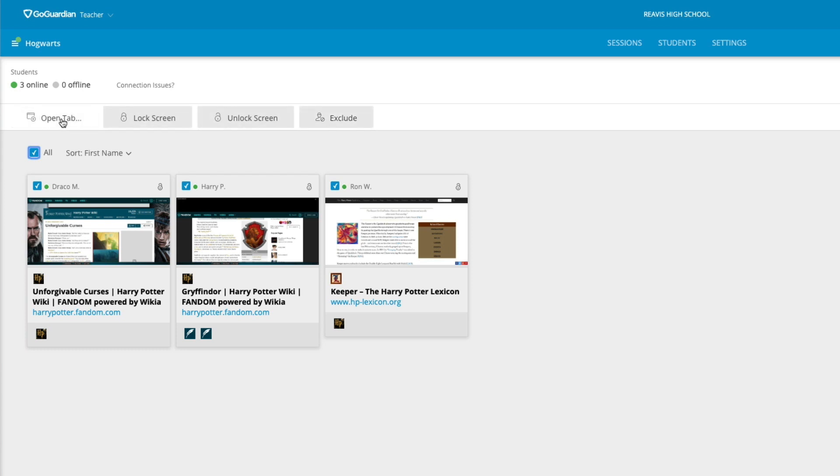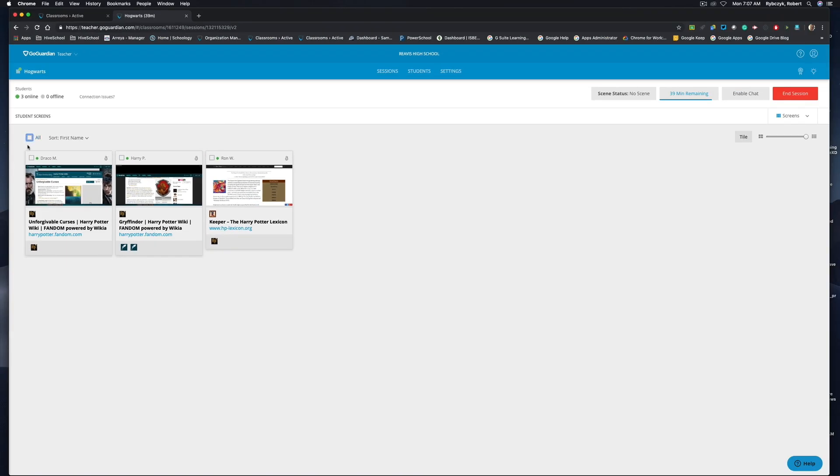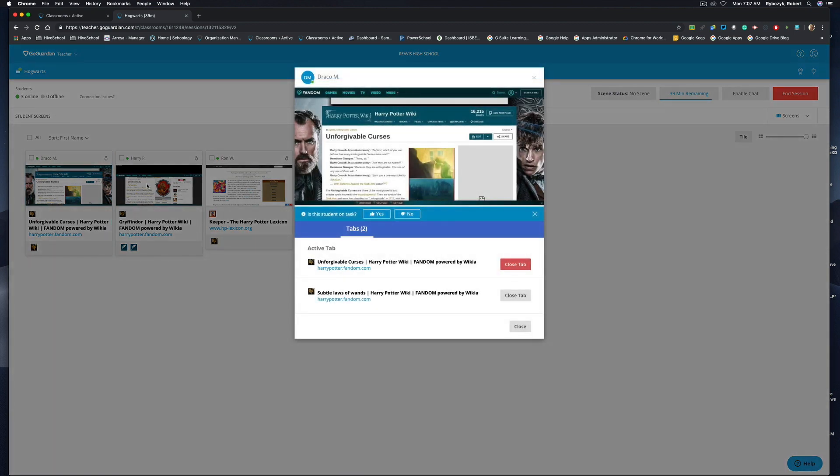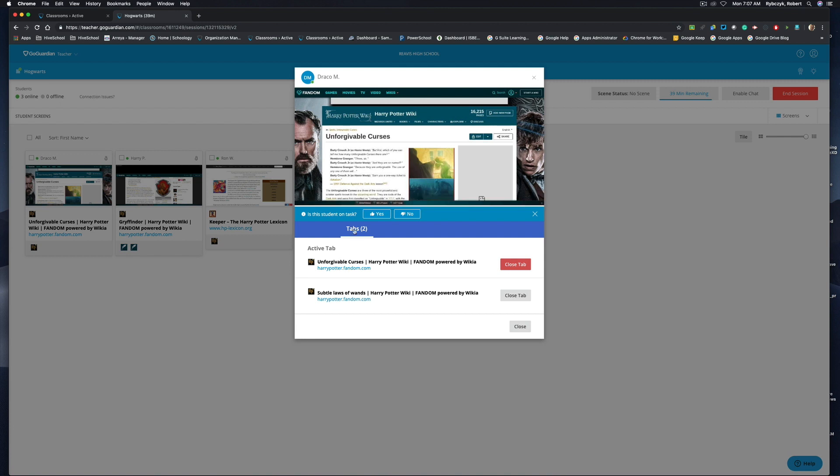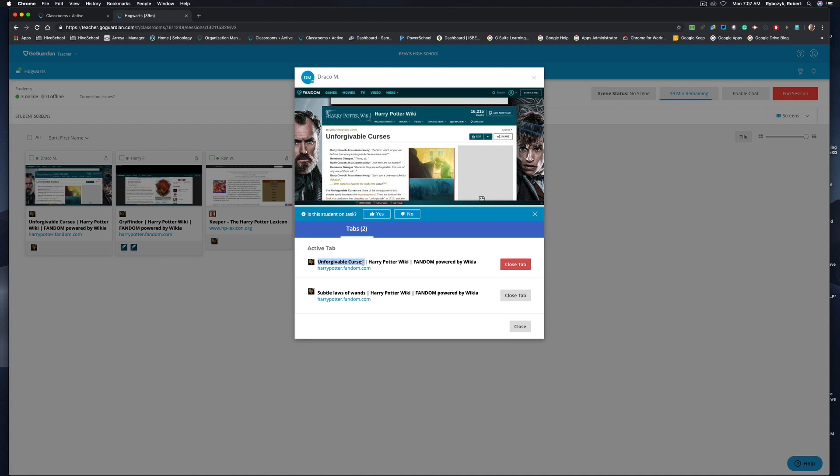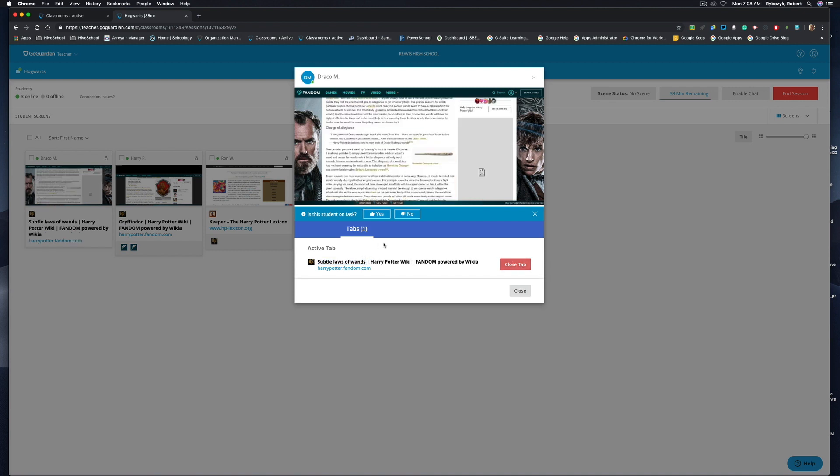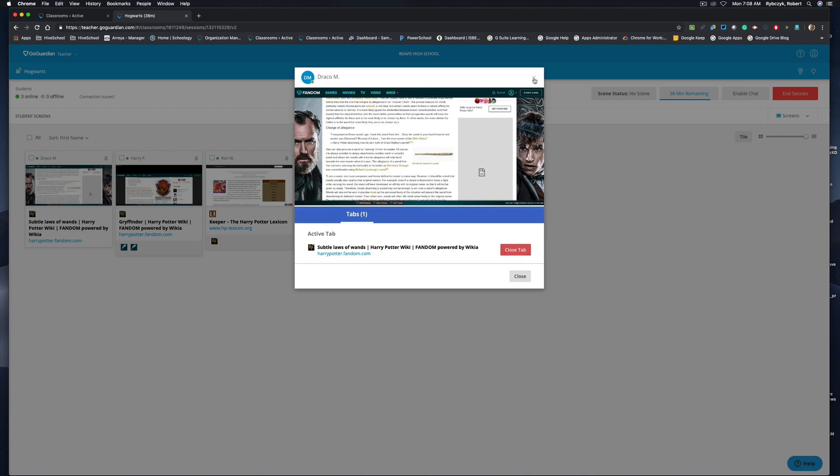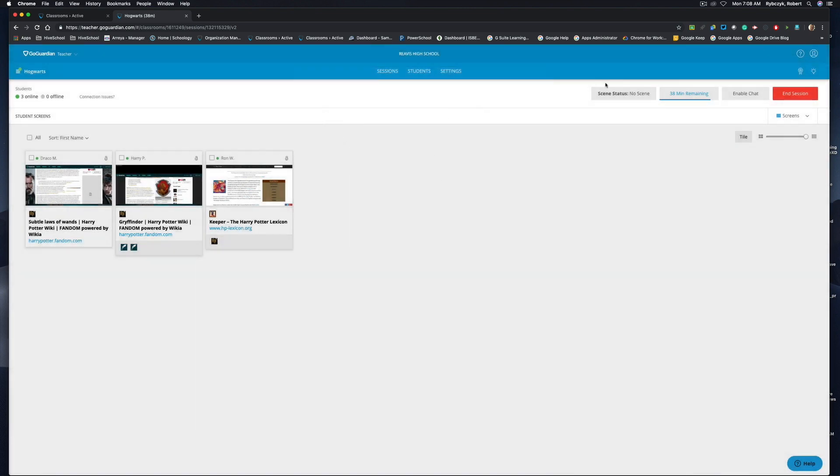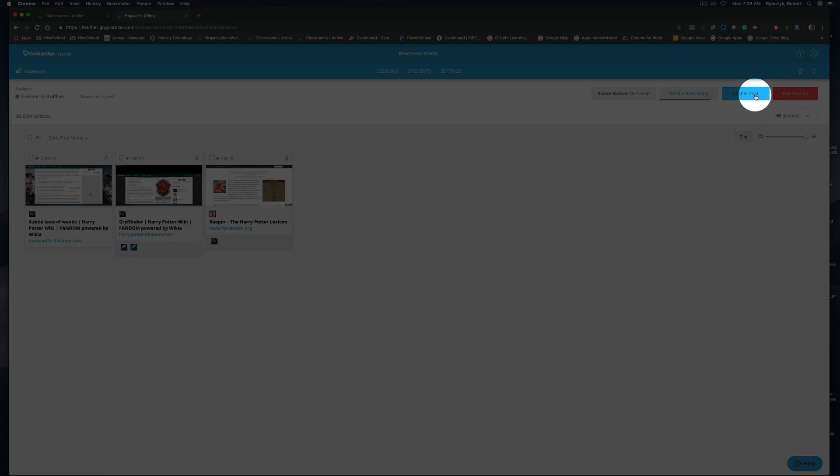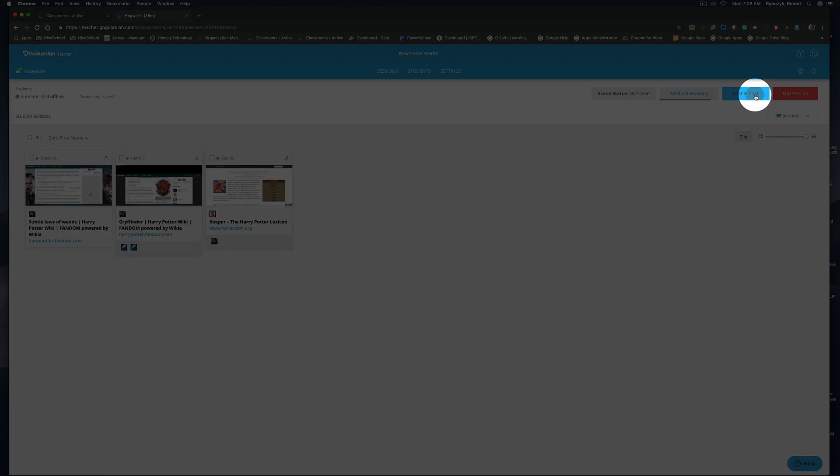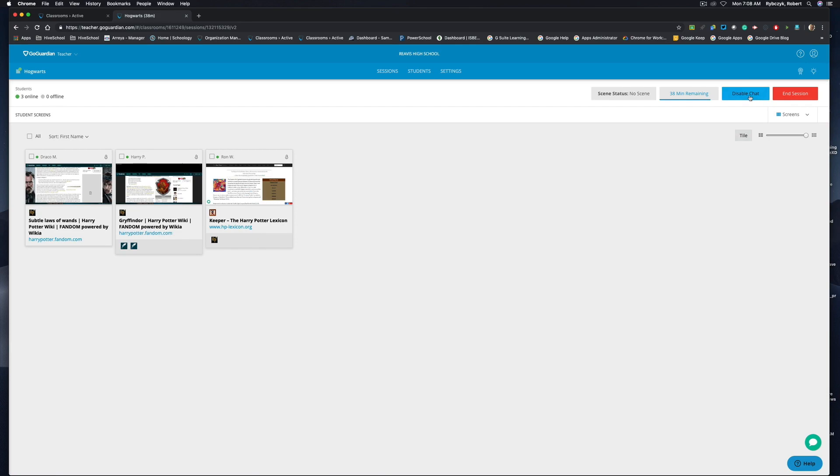Now when I click on a student device screen, it'll open a little preview window here and I can see the actual tab that the student is currently on. I can see how many tabs are open and I can actually read the information that the students are looking at. We can see here that Draco Malfoy is looking up some unforgivable curses, and that's not part of the task for the day, so I'm going to go ahead and close that tab and you'll see that that screen has been removed. I can also X out of this, I can enable chat, and in the bottom right hand corner you'll see a little message bubble that I can open up.